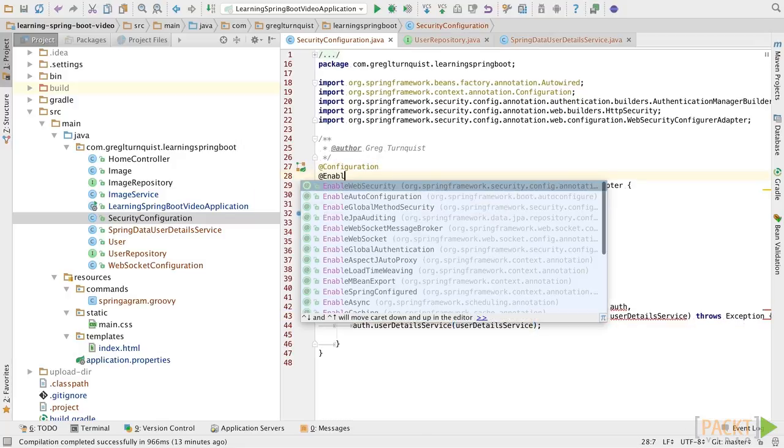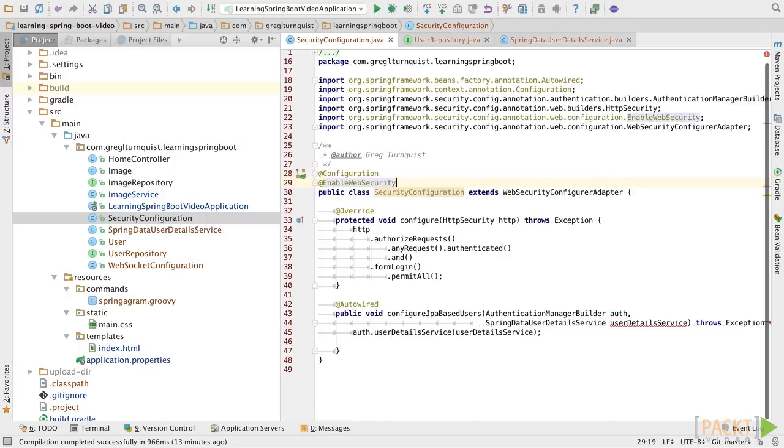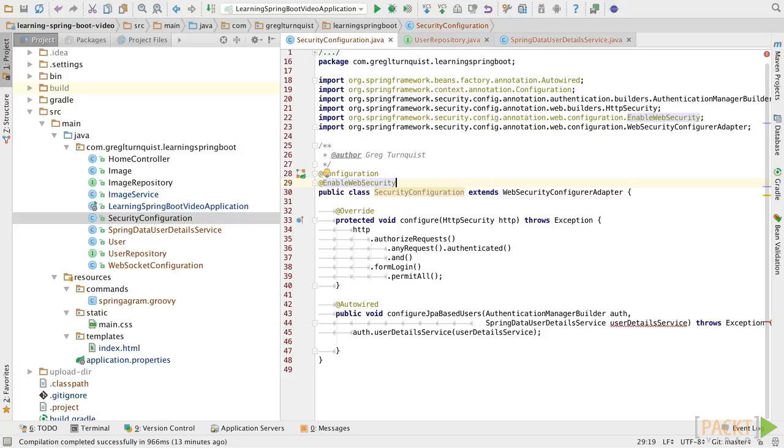Now, one other facet is, I want to make sure we flip on web security just to be sure it's in place there. Now, with that in place, we should be able to go in and actually preload some data.